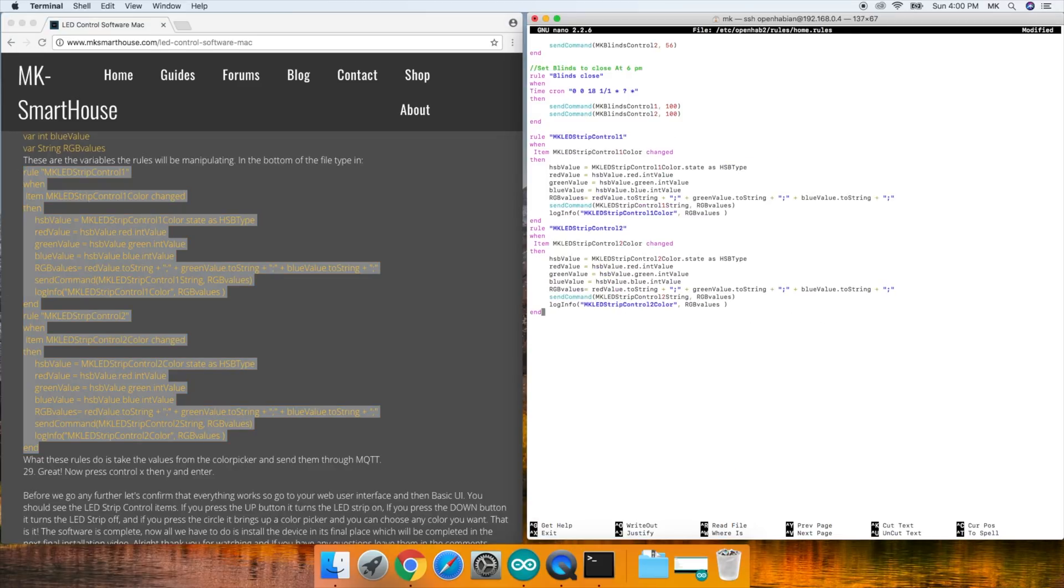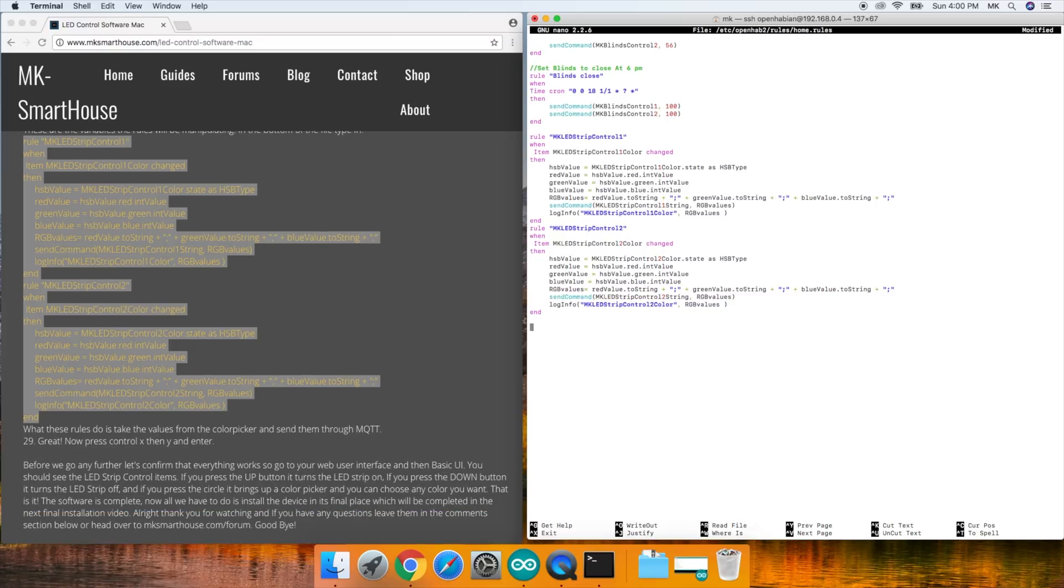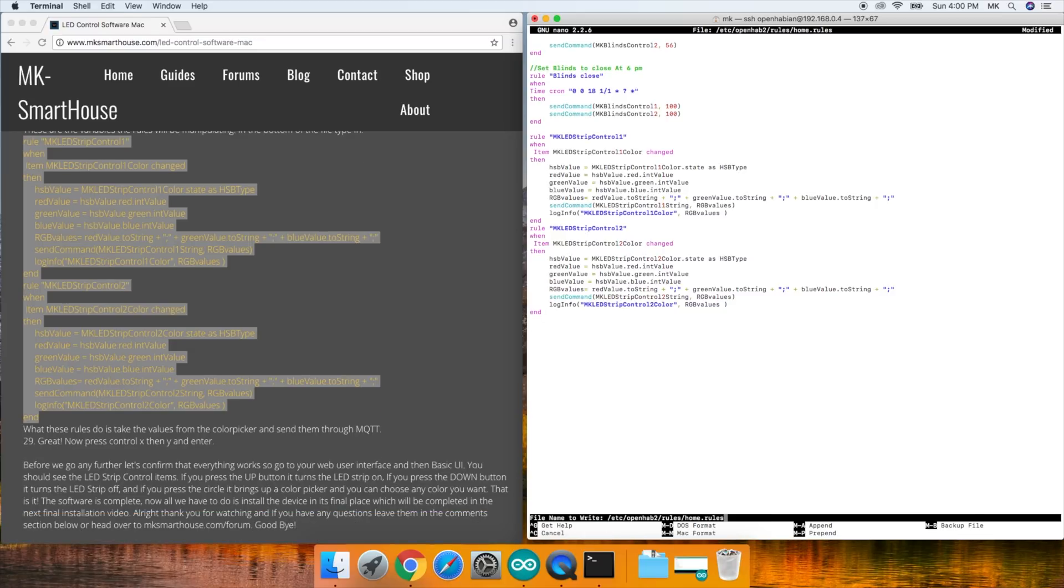In the bottom of the file, type in this code block here. What these rules do is take the values from the color picker and send them through MQTT. Great, now press control X, then Y and enter.